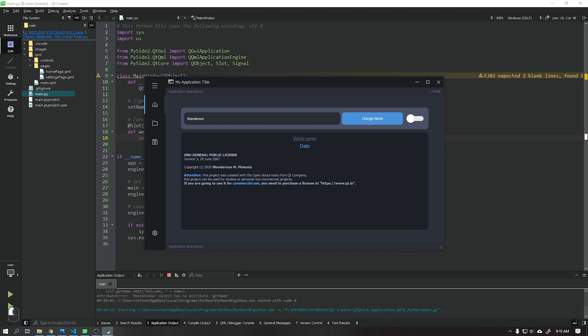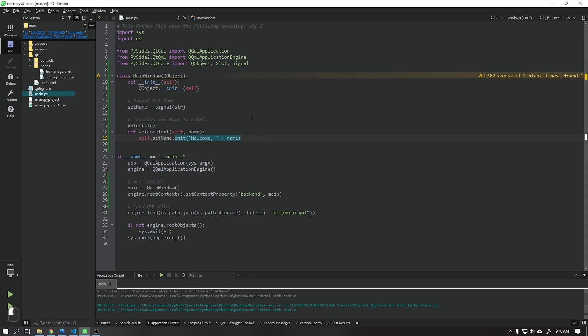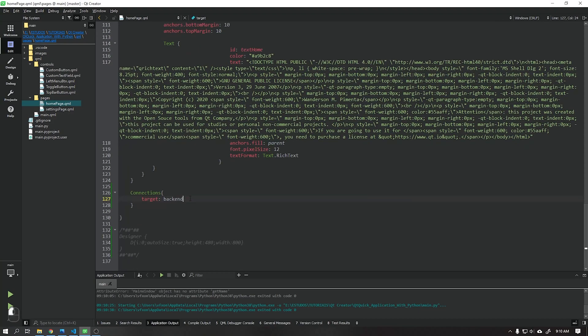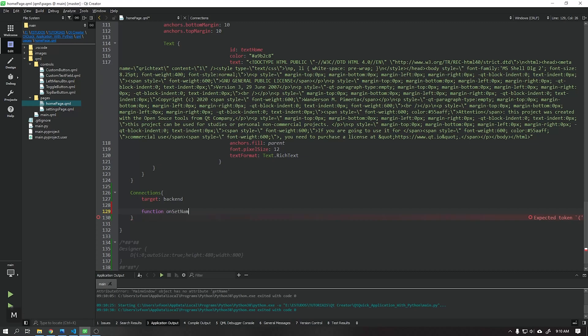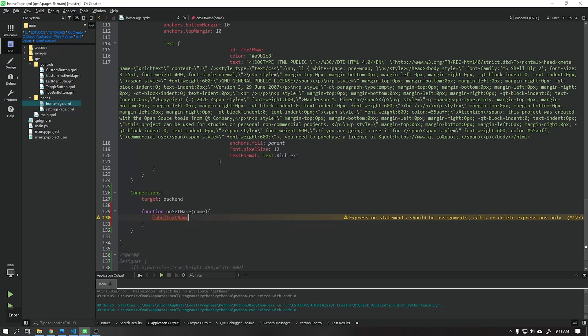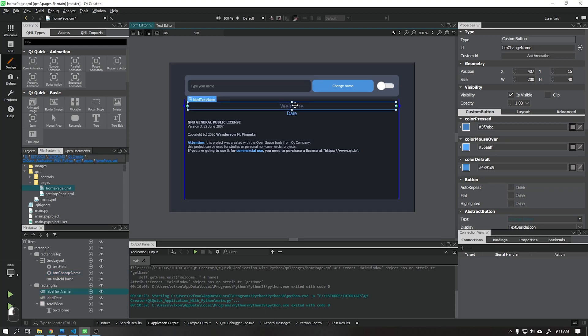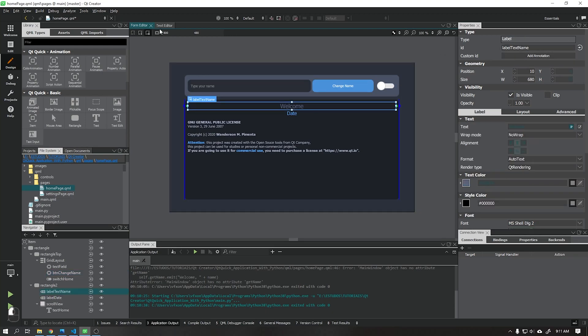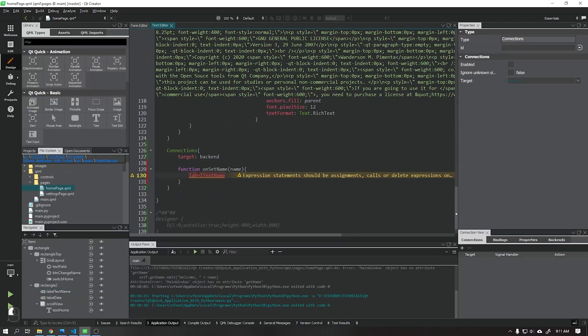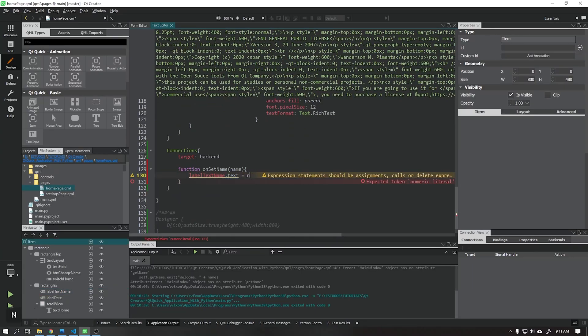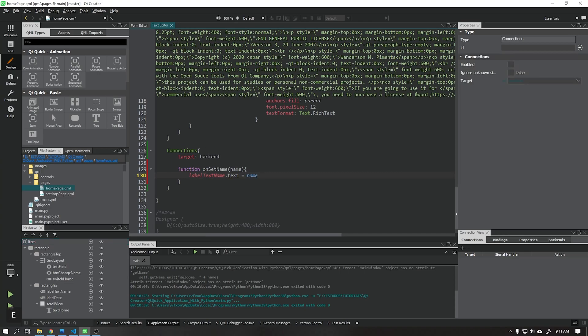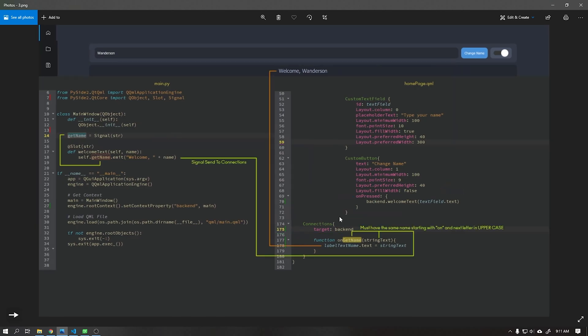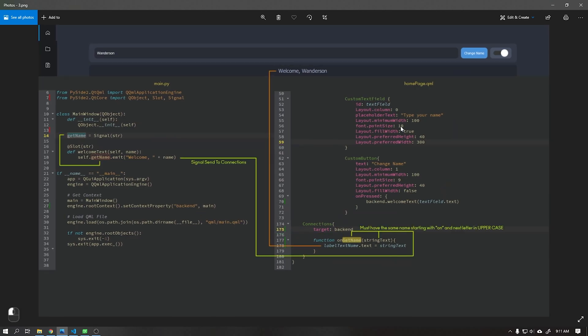See that not even an error was found. So now we need to go back to the connection in the home page file, where we will create a function that will receive the signal called setName as a parameter and we will apply this text to our label. Create a function called onSetName. See this function needs to have the same name as the signal setName, but starting with the letters O and N followed by the name. This is mandatory to be written in this way. This done we will type the label ID that will receive this text and use the text parameter saying that it will be equal to the parameter name of the onSetName function.